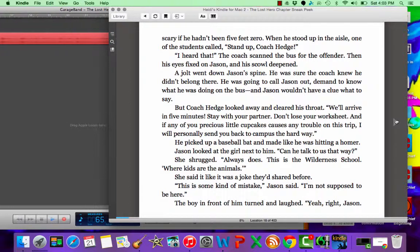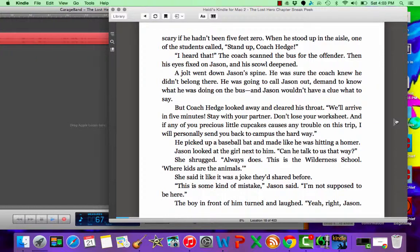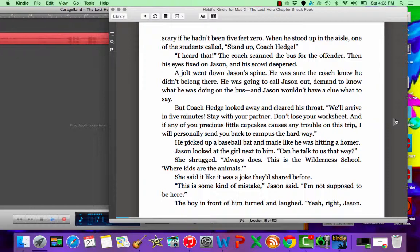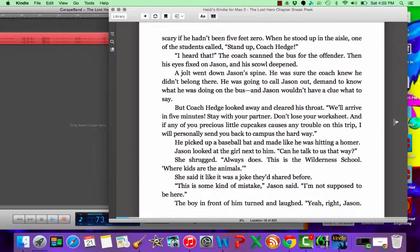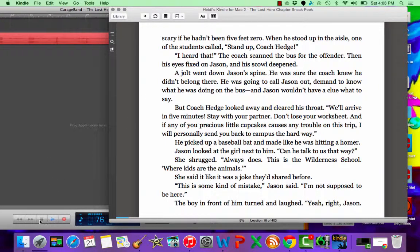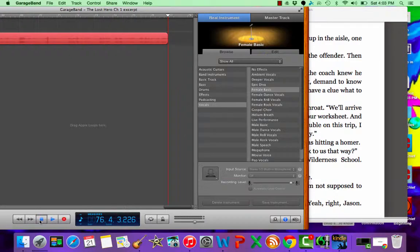one of the students called, Stand up, Coach Hedge. I heard that. The coach came on the bus for the offender. Then his eyes fixed on Jason. A jolt went down Jason's spine. He was sure the coach knew he didn't belong there. He was going to call Jason out, demand to know what he was doing on the bus, and Jason wouldn't have a clue what to say.